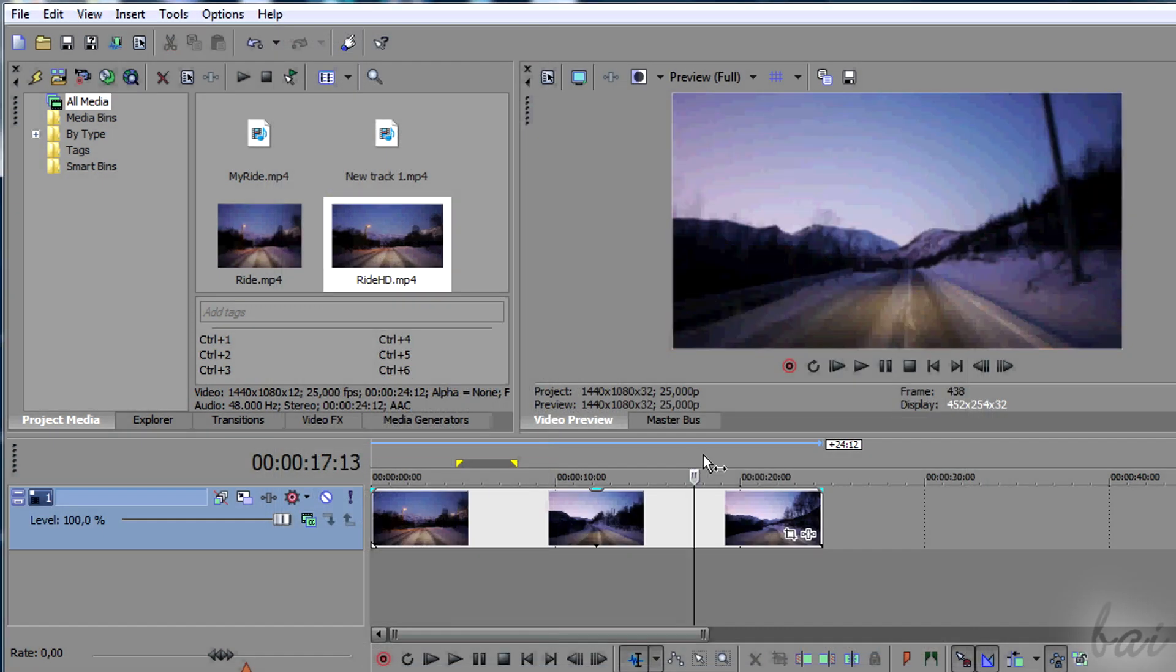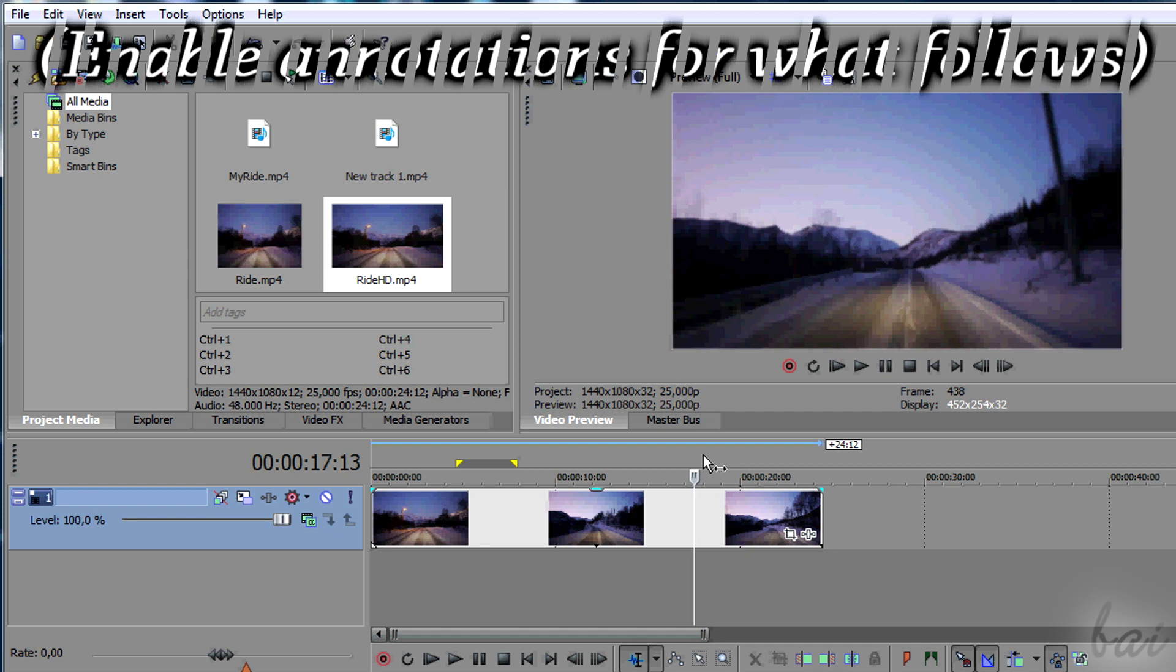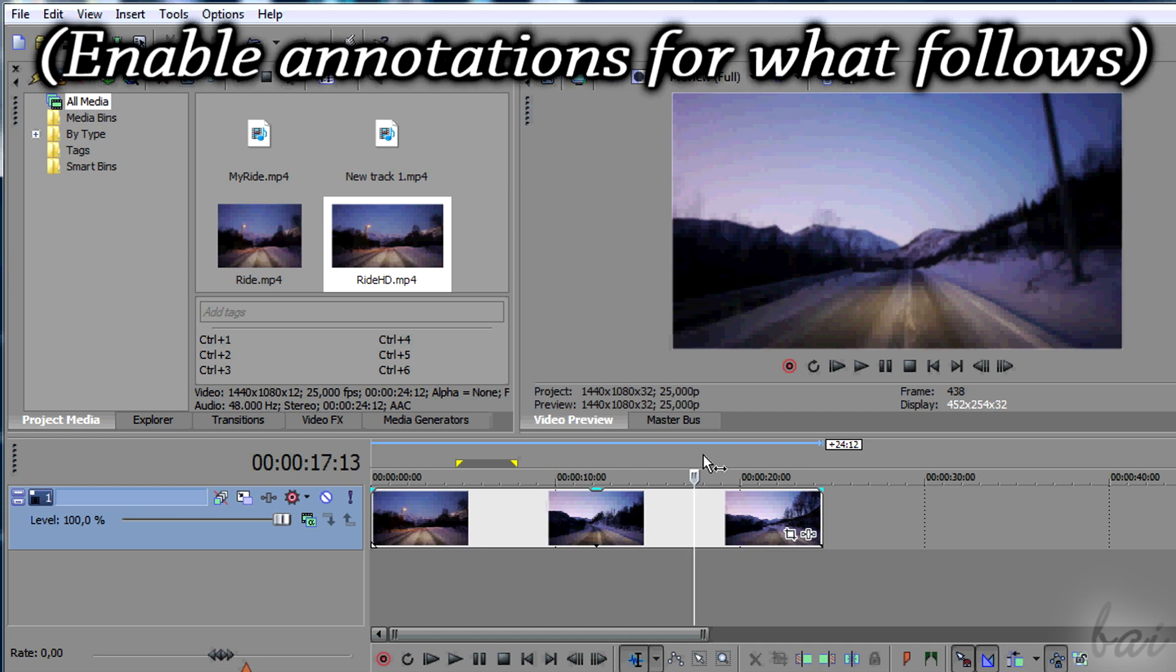Thanks for watching. Go on through this guide to discover more with Vegas Pro 13.